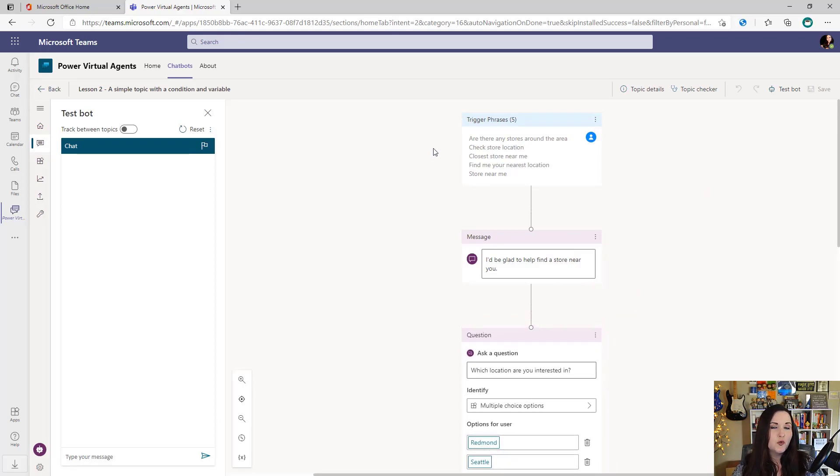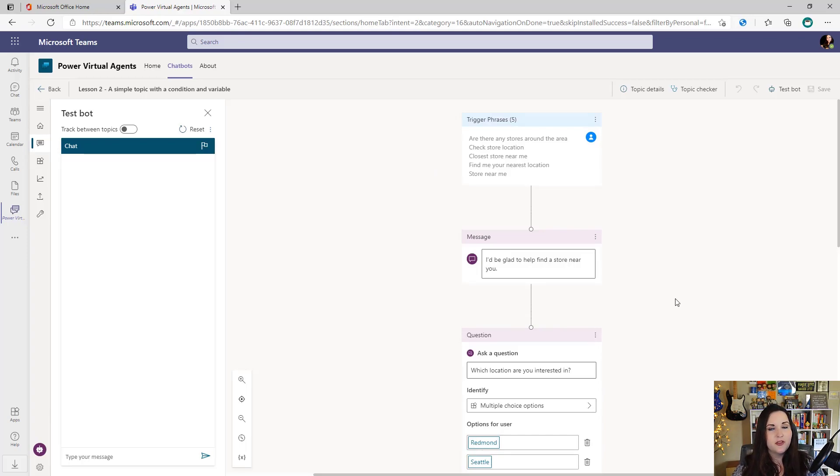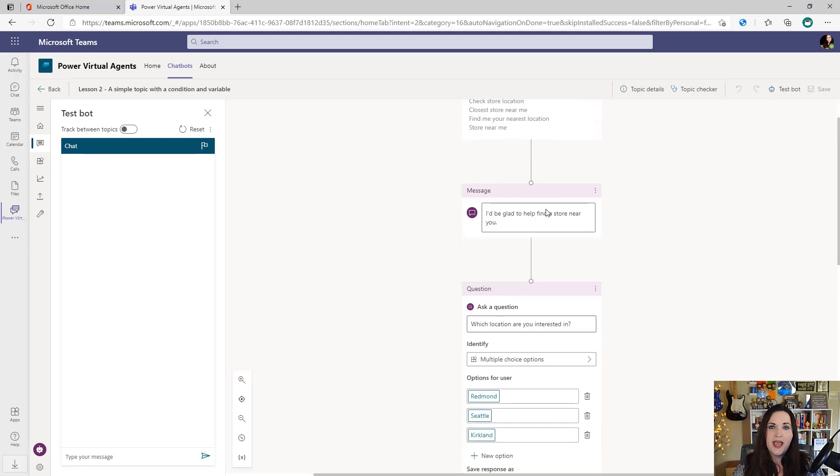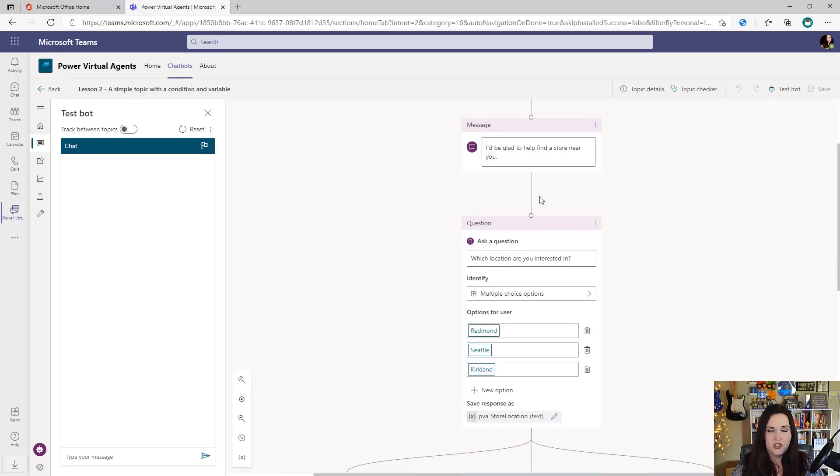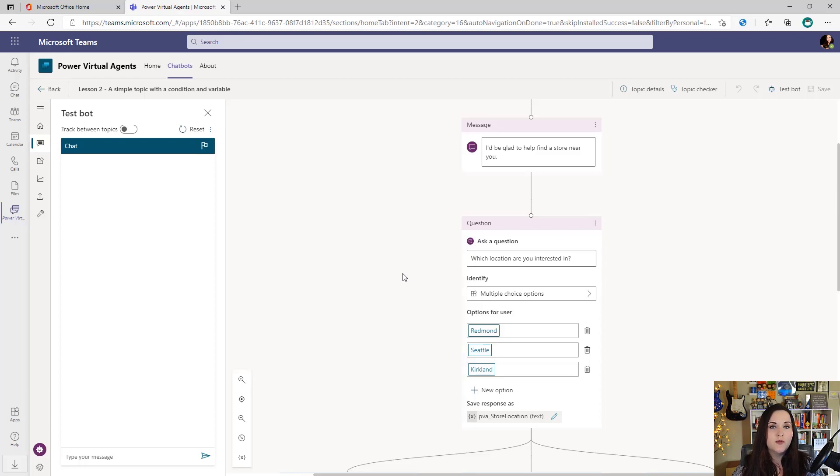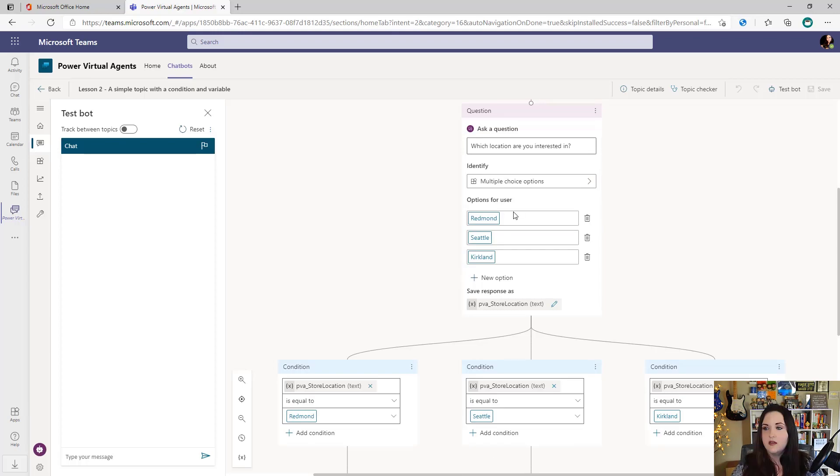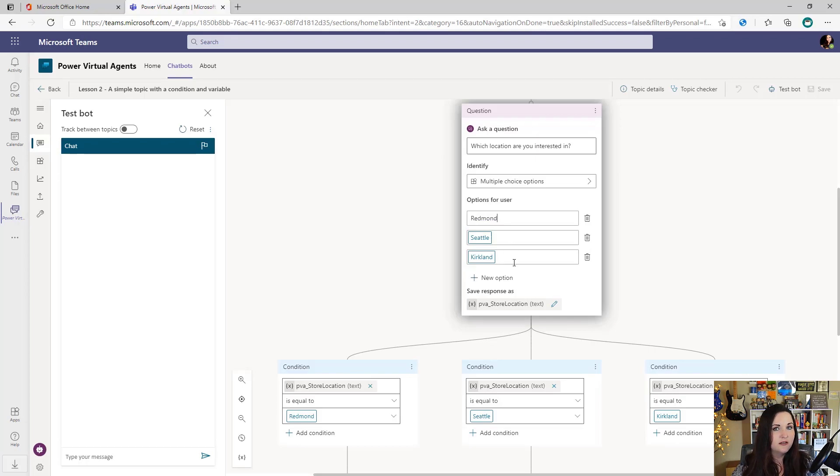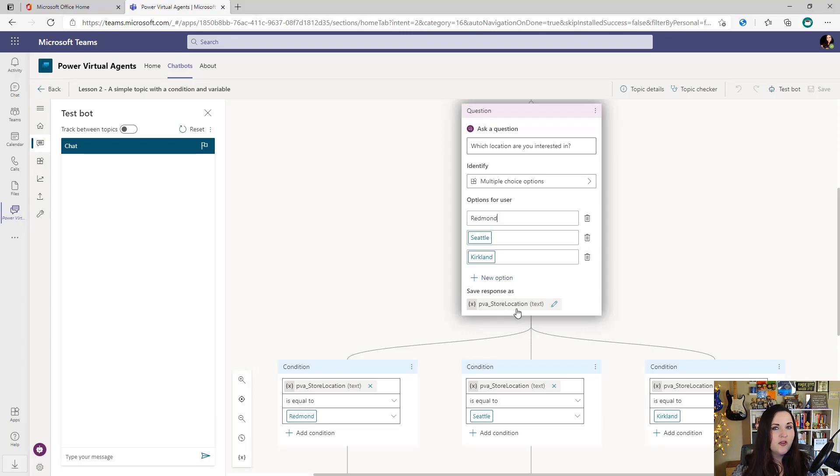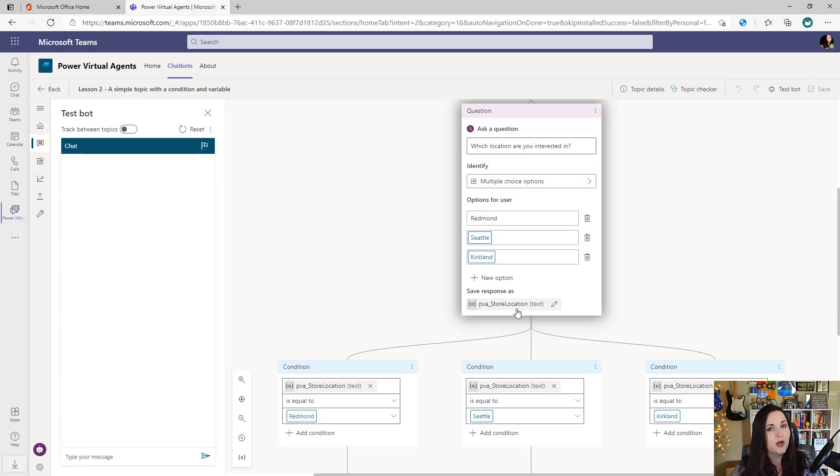We have our trigger phrases defined here. And then we define what actions should happen in the conversation tree. So you see in the sample topic, the first thing it's doing after one of our trigger phrases is initiated is displaying a message. Then you'll notice one of the other things that we can do with these Power Virtual Agent bots is we can prompt for user input and ask questions. So that's the next thing we're doing here. We're asking the user what location they're interested in. So we filled in three options. We have Redmond, Seattle, and Kirkland. So this is going to prompt the user to select one of these options in the bot. And you'll notice one more thing. There's a save response as option. This is allowing us to take whatever the user chose, what option they chose and output that into a variable that we can then use in our bot.